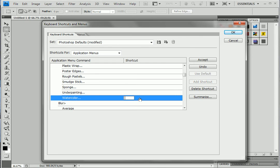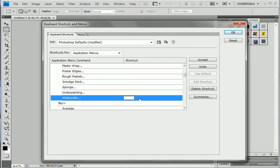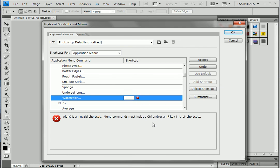Alt and Q is an invalid shortcut. Many commands must include Control and/or an F key - that's a function key - in the shortcuts for Windows, and for Mac there should be a Command. So I have to include Control Alt and Q. Okay, so now accept it.